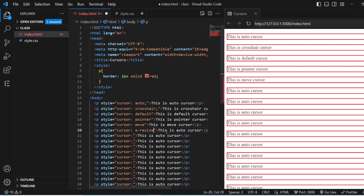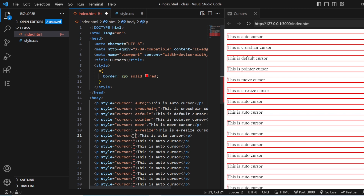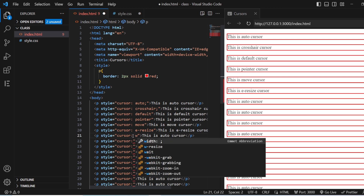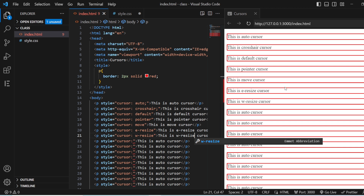Then you have east resize. You can see here that east resize gives you the east-and-west resize arrow. If you also check west resize, it is the same — it covers both the east direction and the west direction.